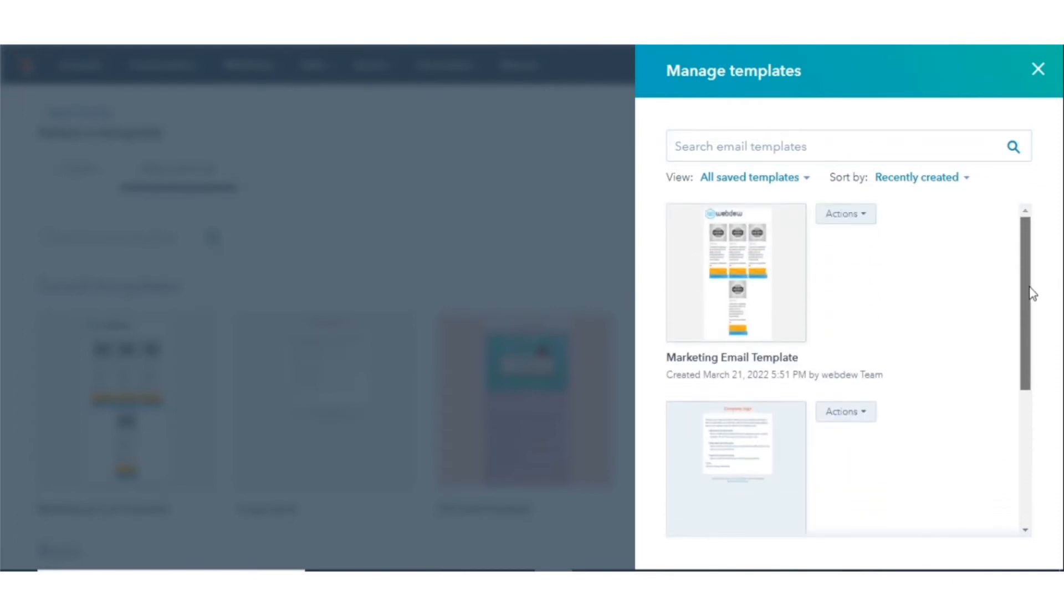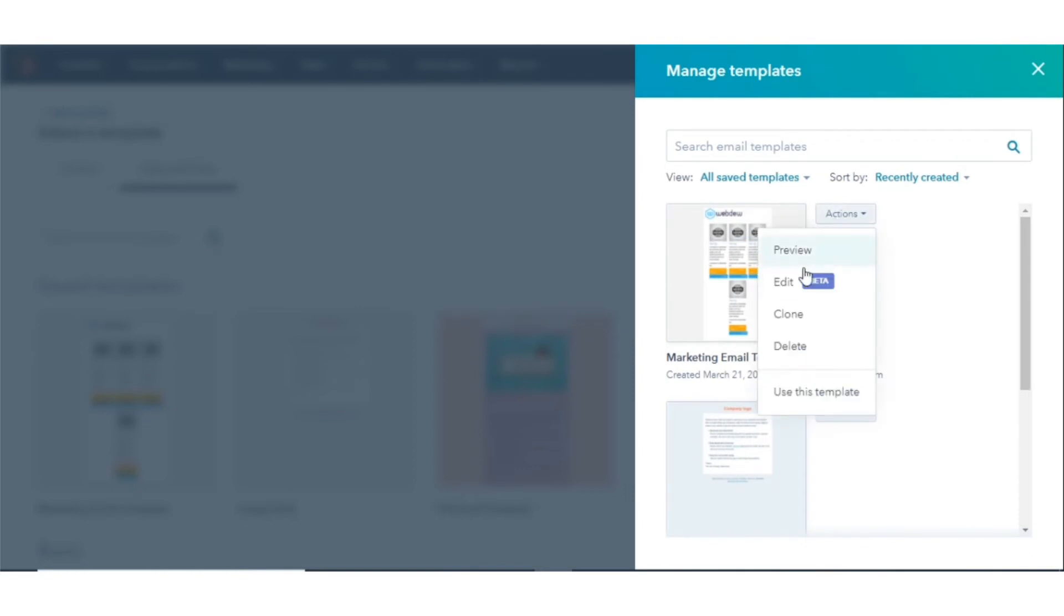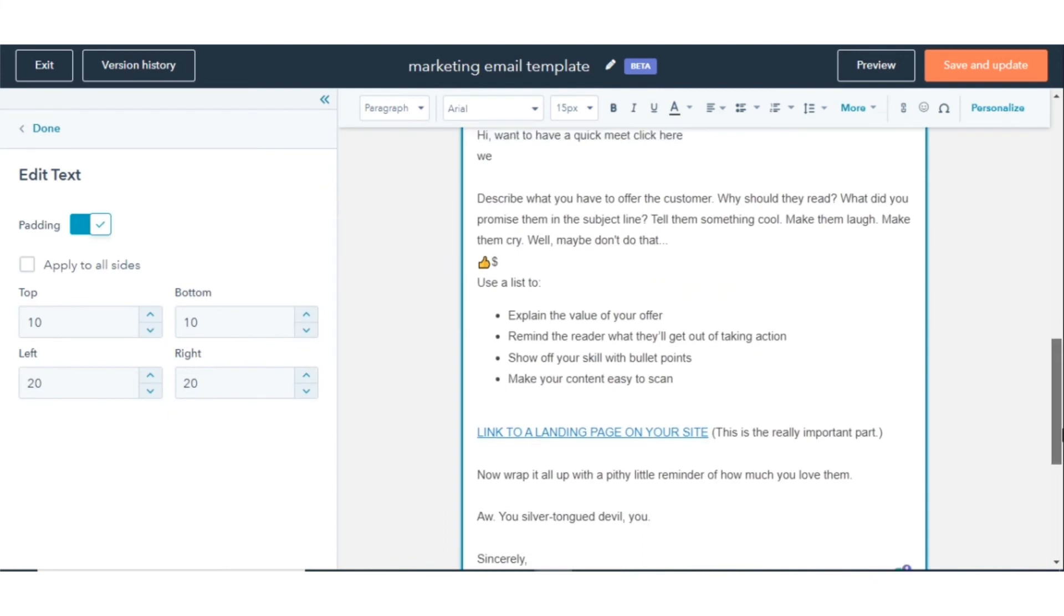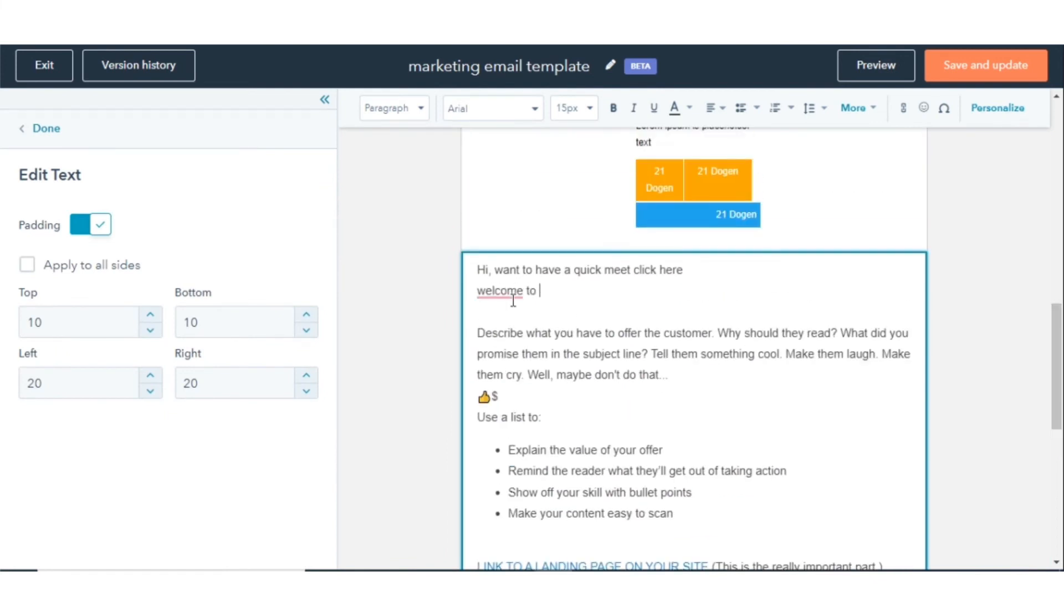Click on the Actions button and in the drop-down menu, click Edit. You can edit and save your template according to your preference.